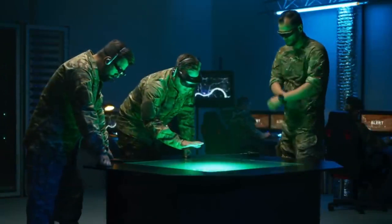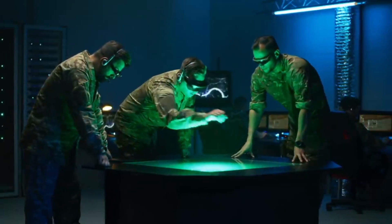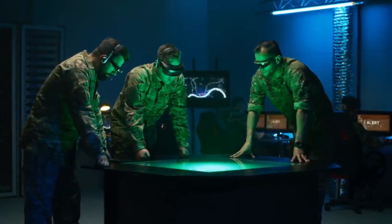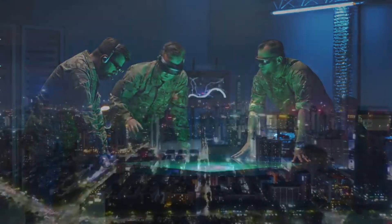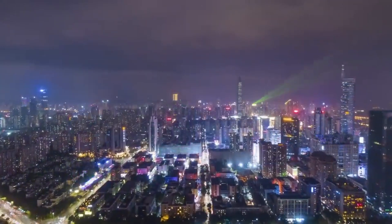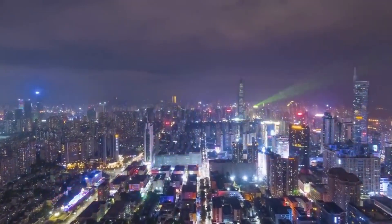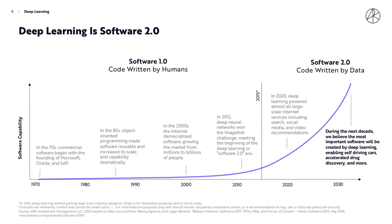If you thought the internet was disruptive, you haven't seen anything yet. The evolution from 1998 to 2018 was transformative, so one can only imagine what the next 20 years will look like. In 2020, deep learning powered almost all large-scale internet services, including search, social media and video recommendations.